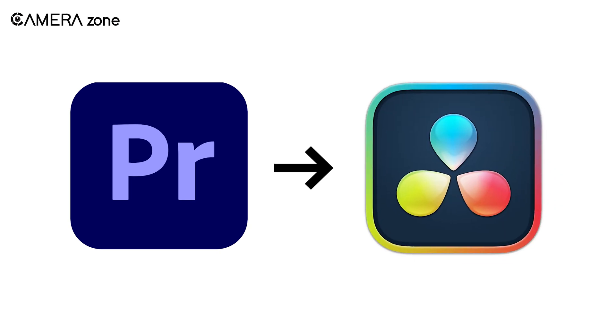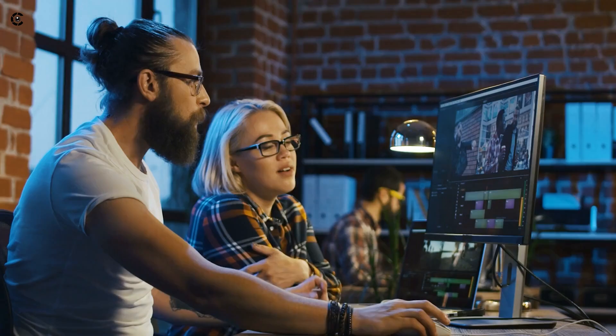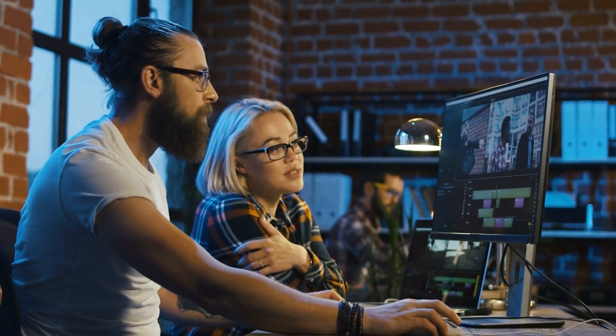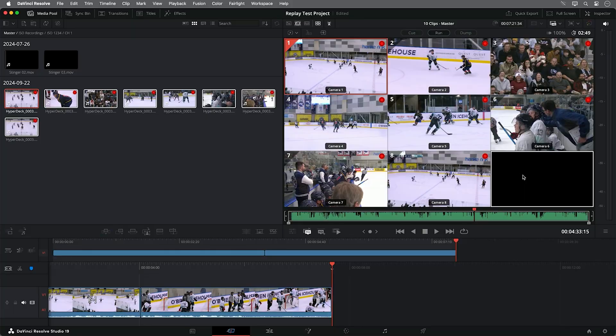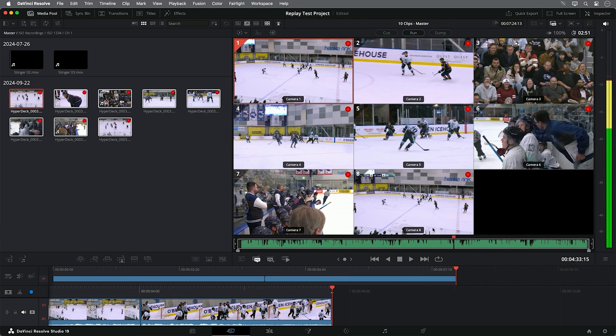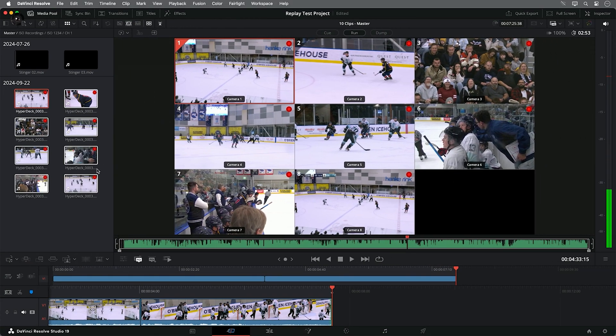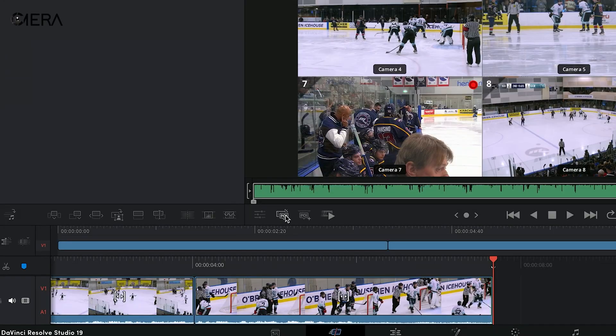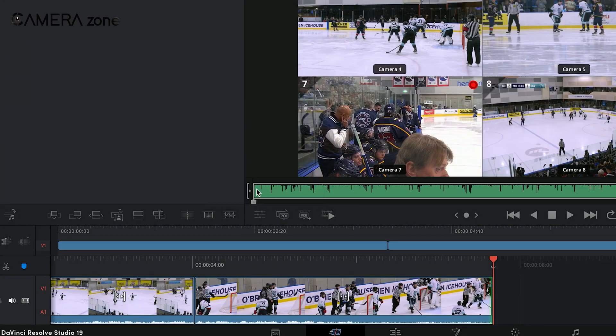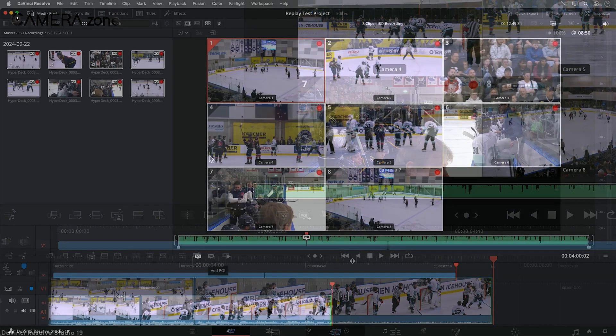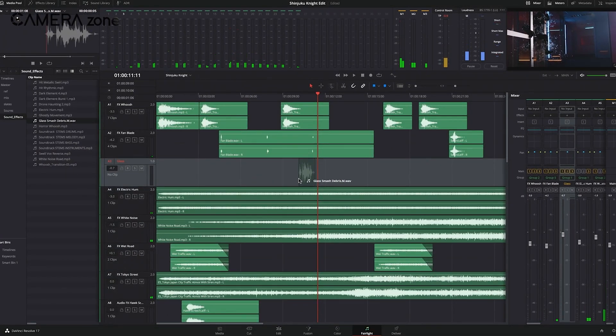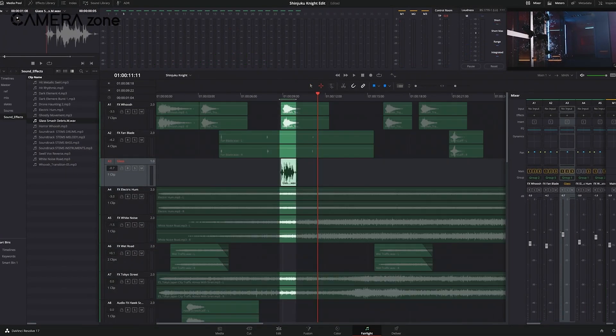If you're considering switching from Premiere Pro to DaVinci Resolve, you might be concerned about the learning curve. However, Resolve has a user-friendly interface that's relatively easy to pick up, especially if you're already familiar with video editing concepts. There are tons of tutorials and resources available online to help you get started, many of them free.